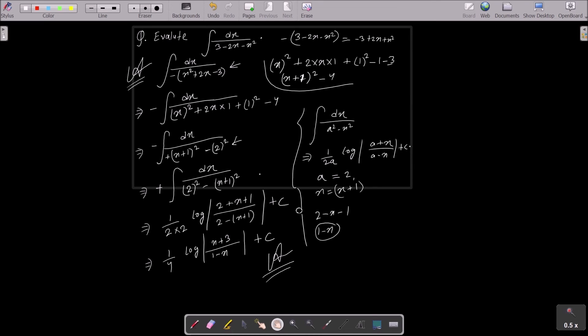To summarize: first take minus common from the denominator, then complete the square using the (a + b)² form — that is a² plus 2ab plus b². Since 1 was added to complete the square, subtract 1. This gives minus 1 minus 3 equals minus 4. Finally apply the standard integration formula to get the answer.